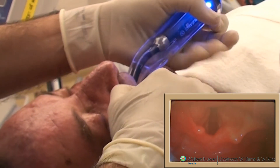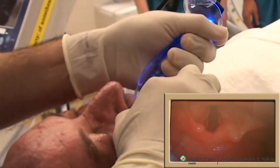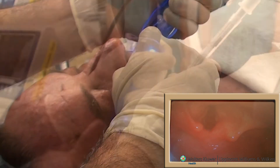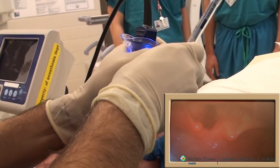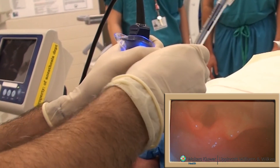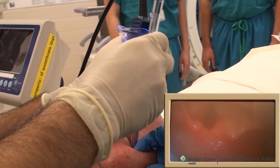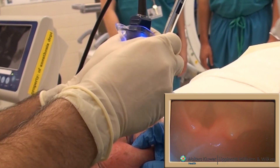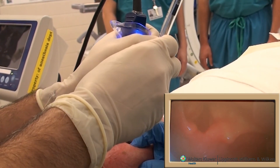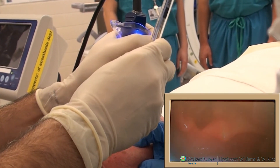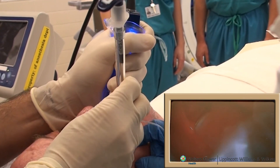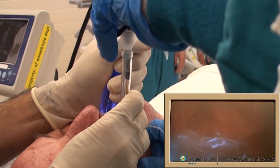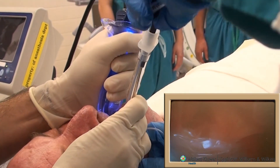However, the operator can visualize the larynx with minimal displacement of the tongue. As demonstrated here, the 60-degree angulation of the blade reduces cervical spine motion. Theoretically, the airway axes do not need to be aligned to achieve a good view.